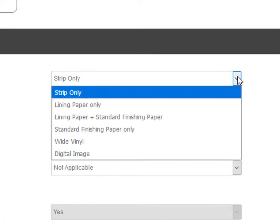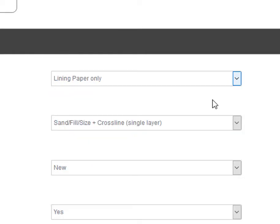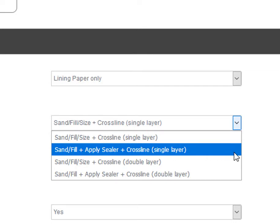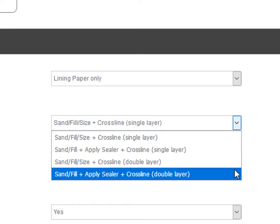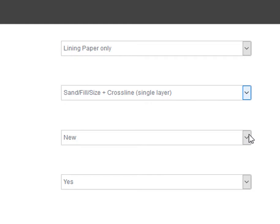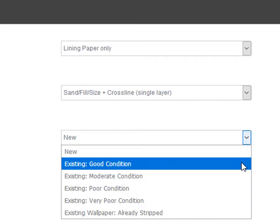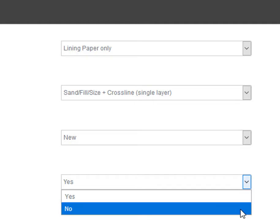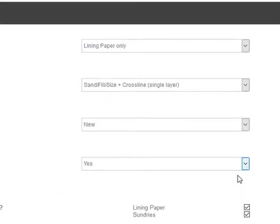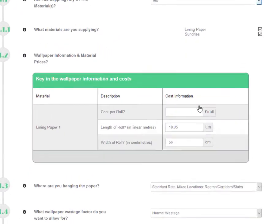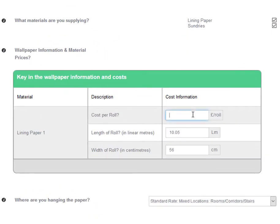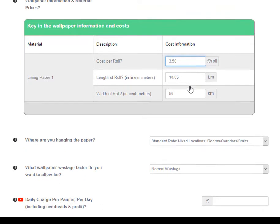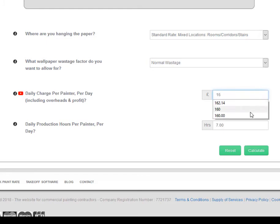In this next example, we will calculate a wallpaper rate for sand, fill, size and hang a single layer of lining paper. The surface condition is new and we will supply all materials. We will base our rate on purchasing a single roll of lining paper at £3.50 per roll.